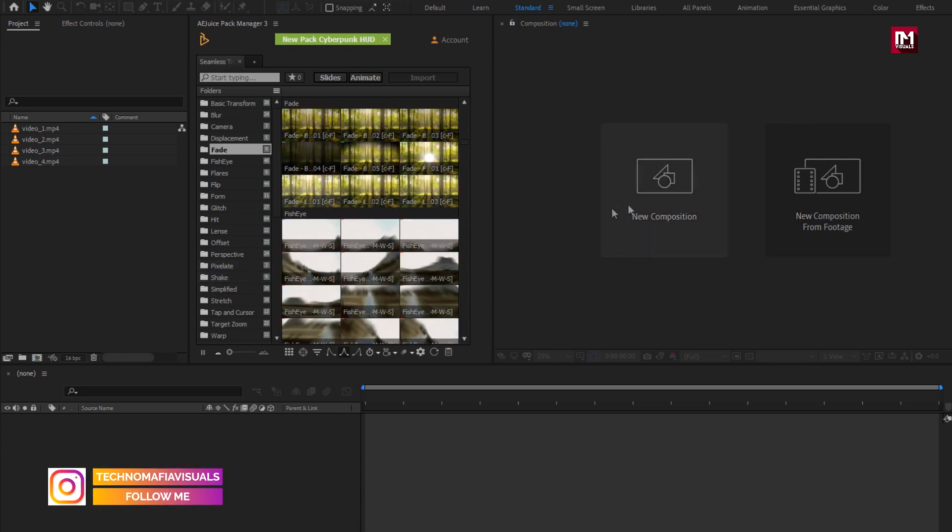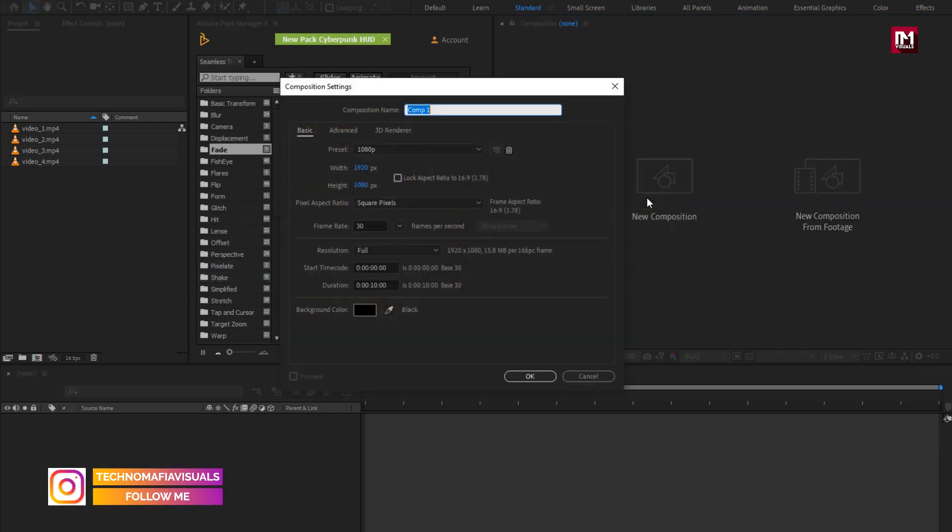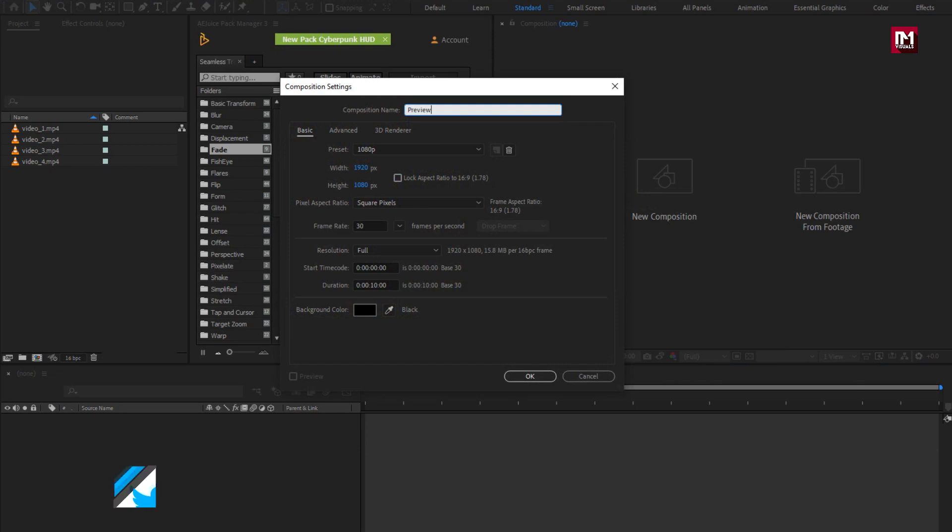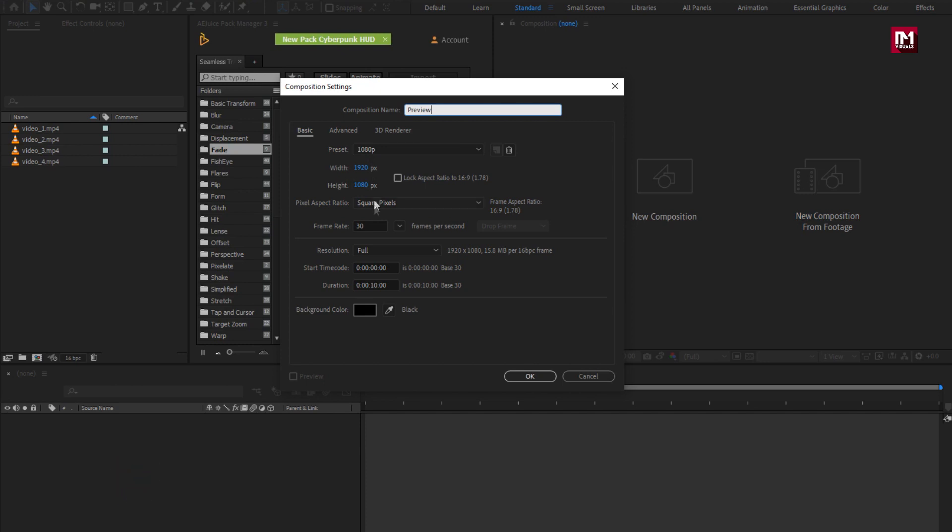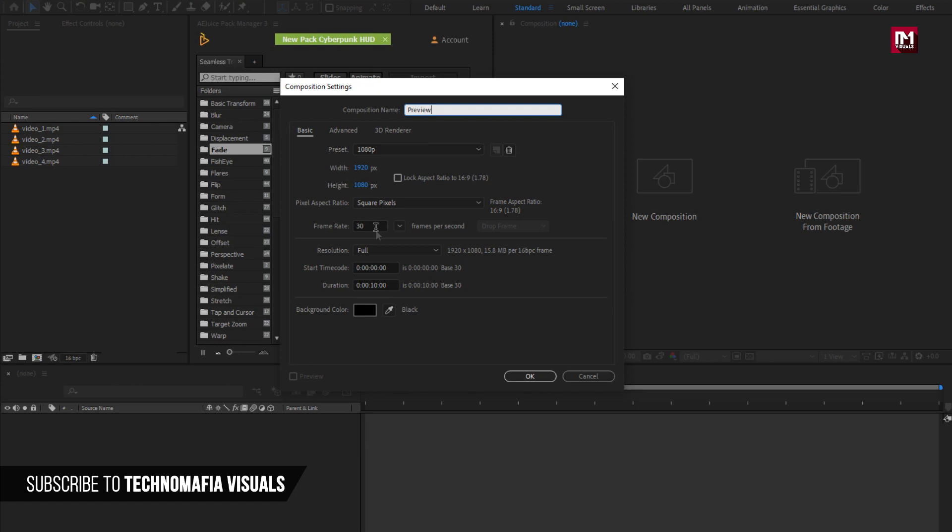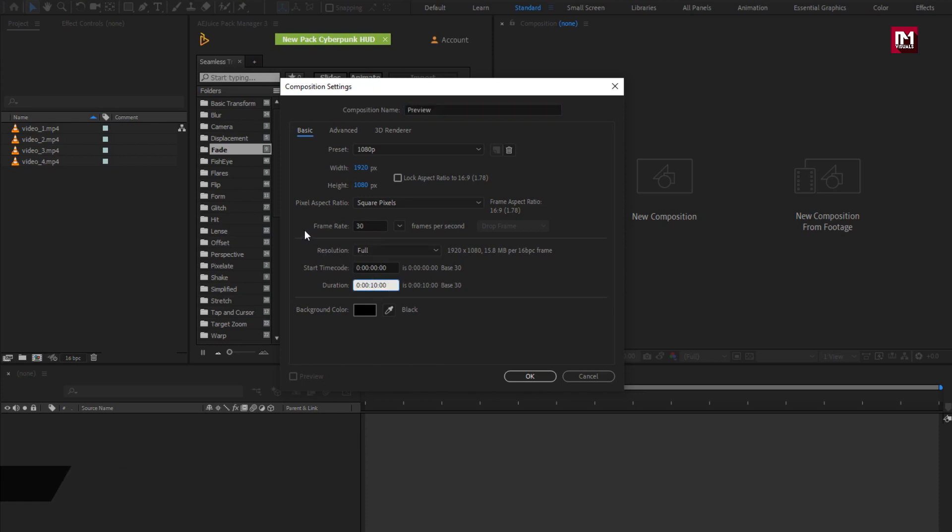Create a new composition. I will name it as preview. As usual set width and height to 1920 by 1080 pixels, frame rate to 30 frames per second. I will set the time duration to 12 seconds.